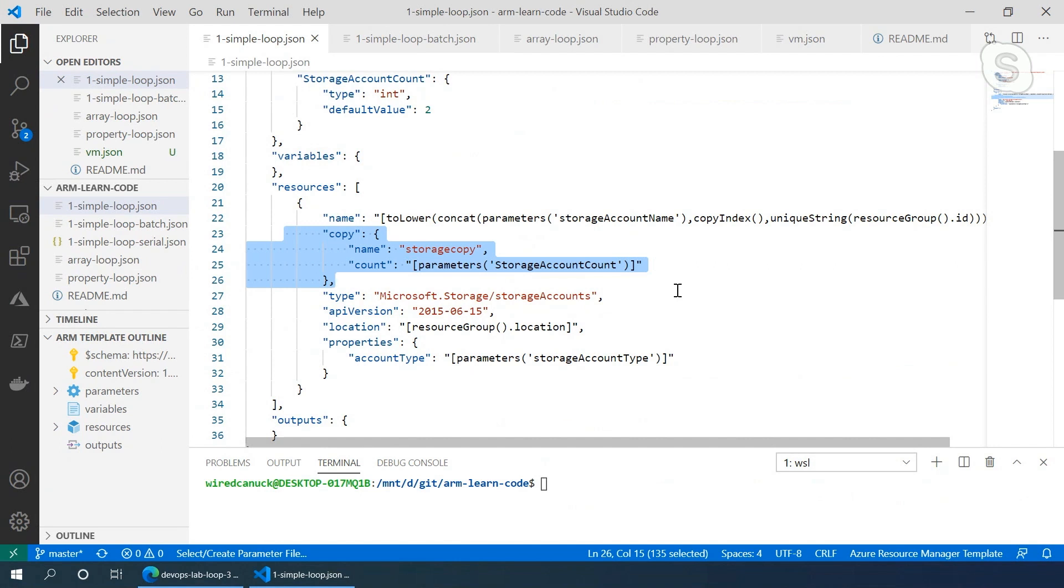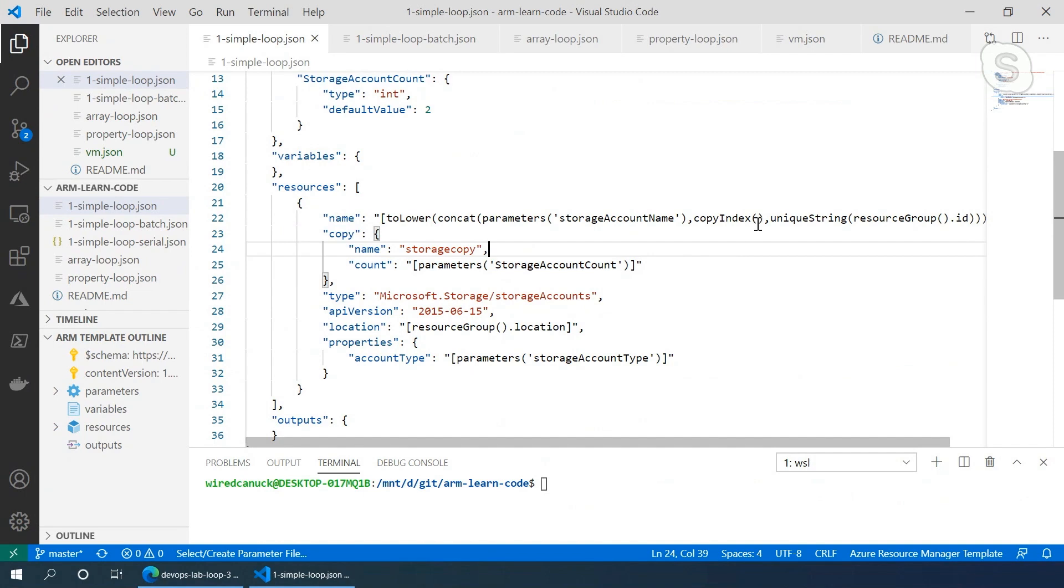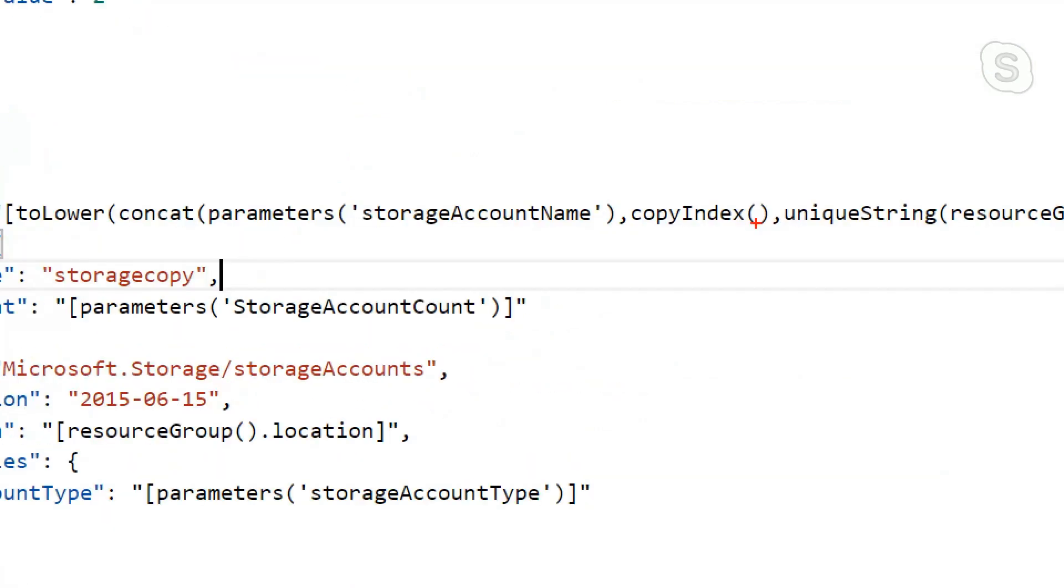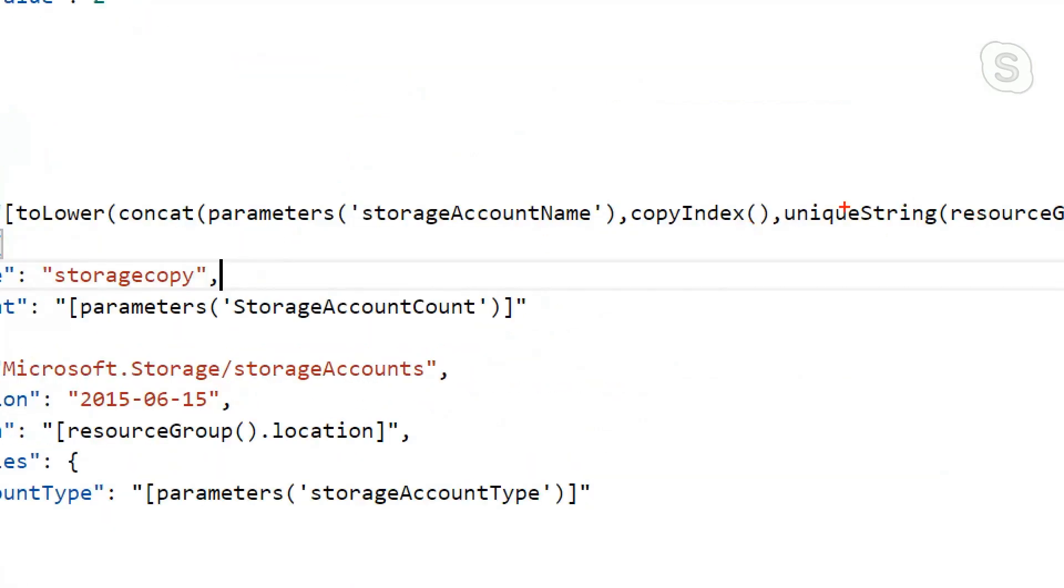The only problem is for storage accounts, you can't have a storage account that has the same name. Right, so the problem is having unique names. Even in our first here we have the unique string, but as we know the unique string in an ARM template is a hashed value of the resource group where it sits.